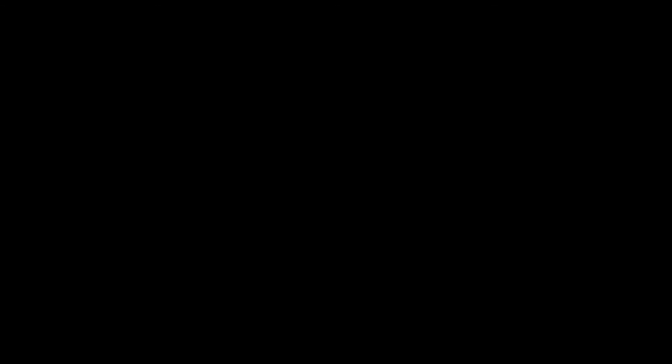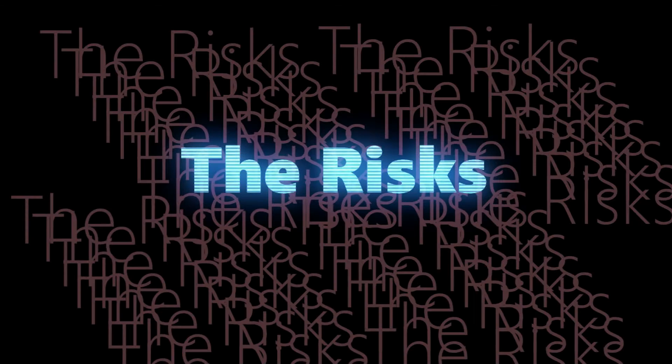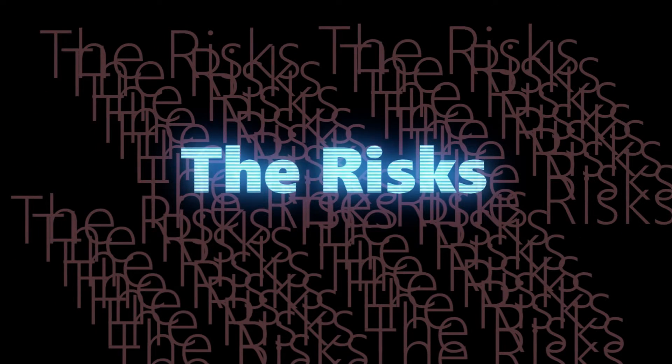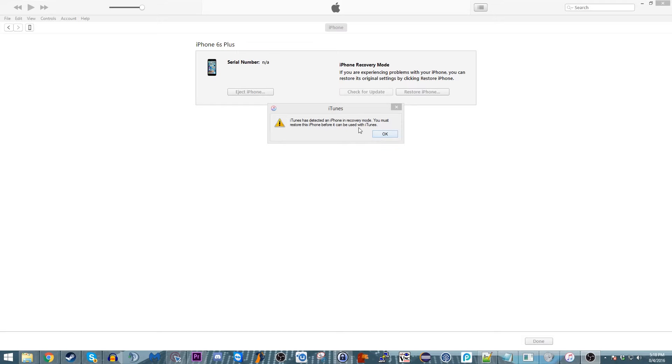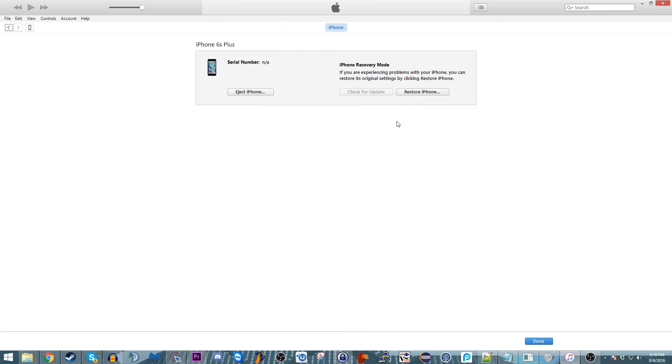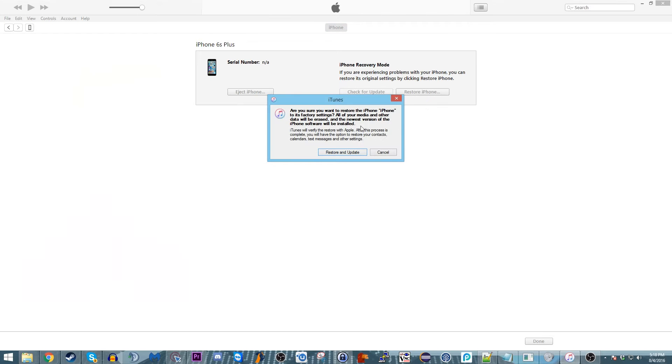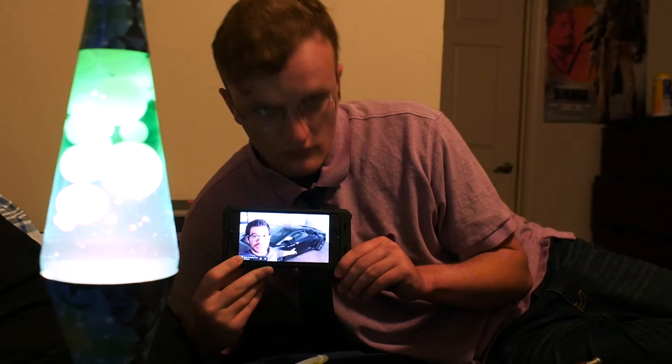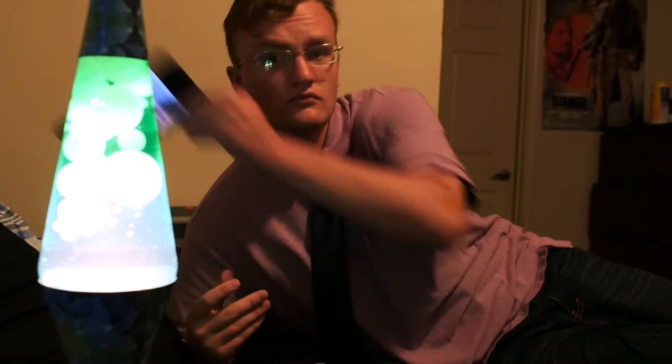Anyways, on to the risks. There are no permanent risks to jailbreaking your iPhone, aside from potentially running an older version of your phone's operating system. It is completely, 100% reversible, even if you really screw something up.